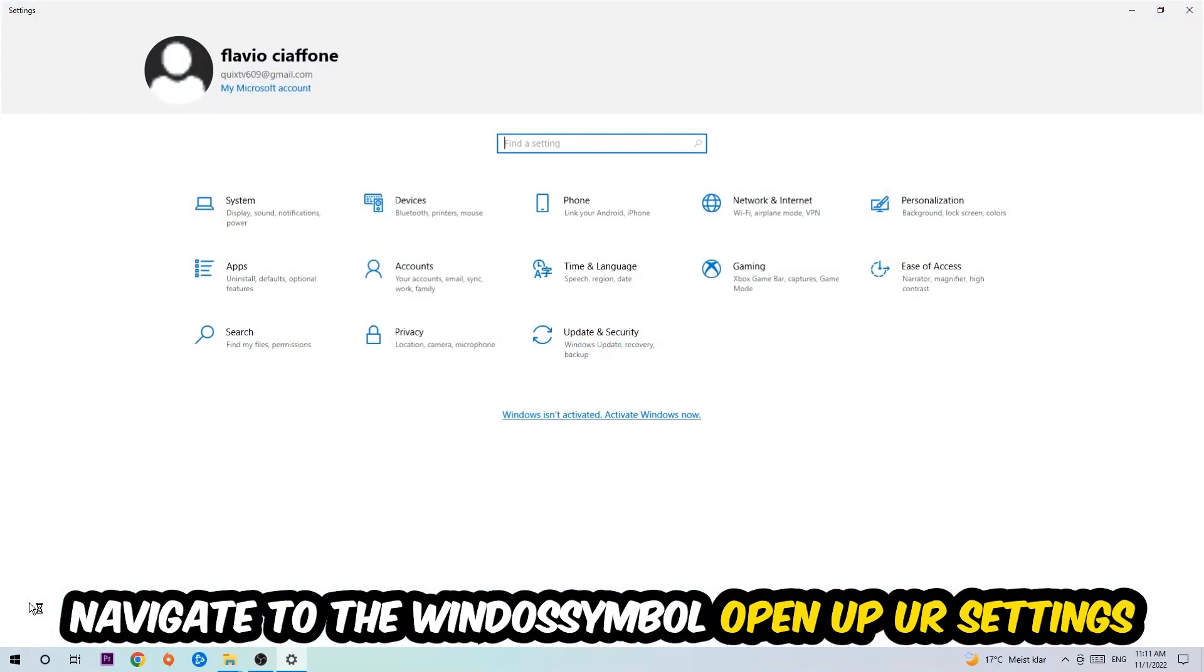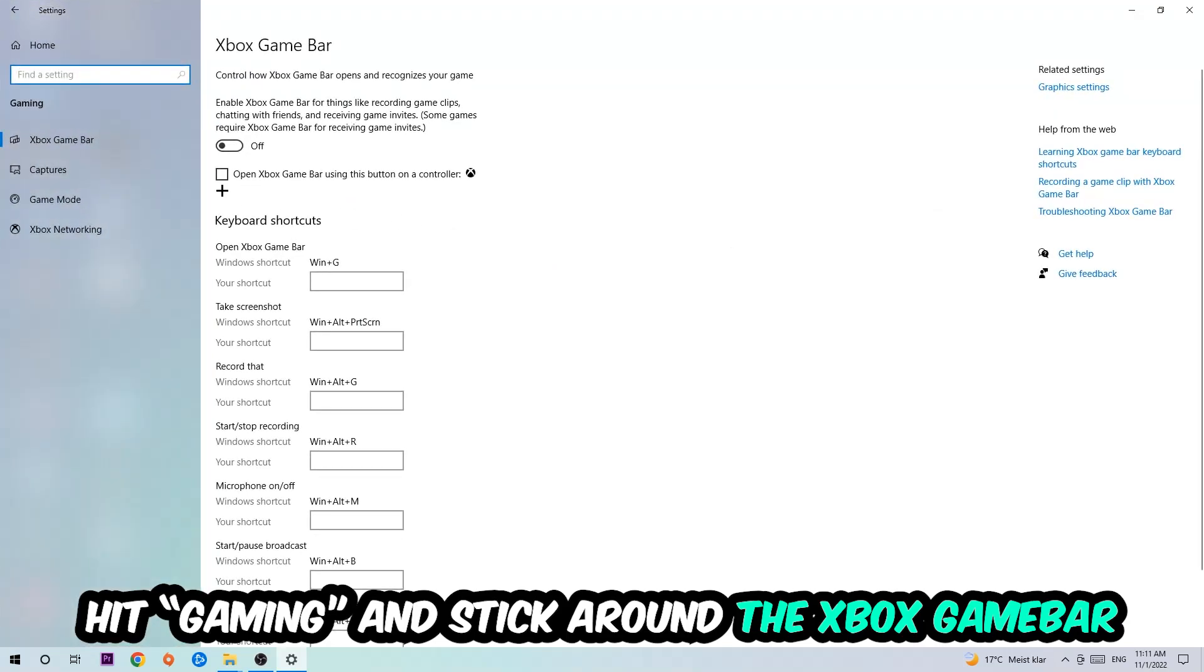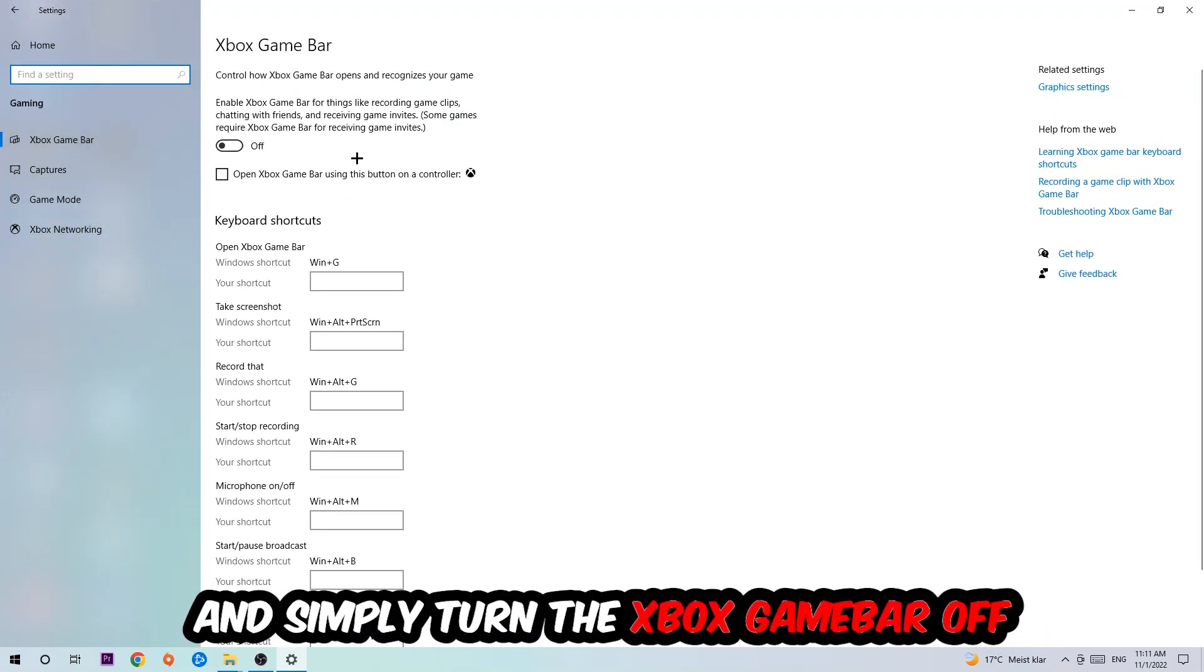Hit Gaming and I want you to go to the Xbox Game Bar where I obviously want you to turn this off, because the Xbox Game Bar doesn't really come with any benefit besides impacting your performance really badly. So just simply turn this off.